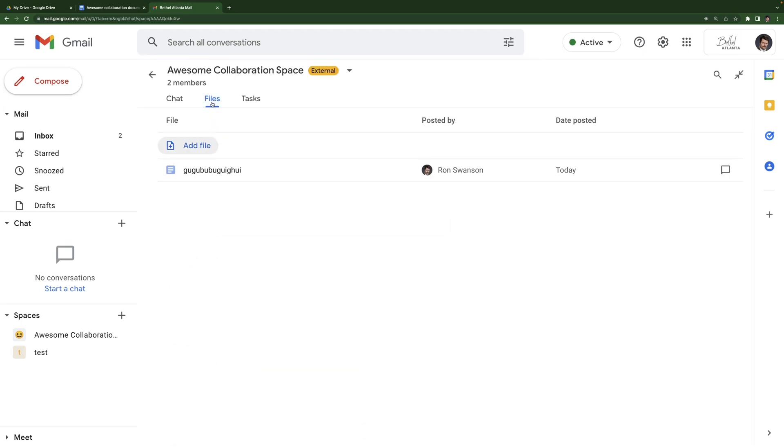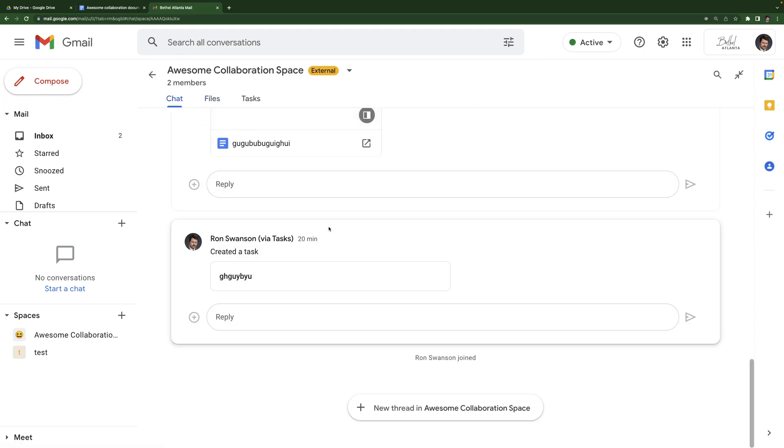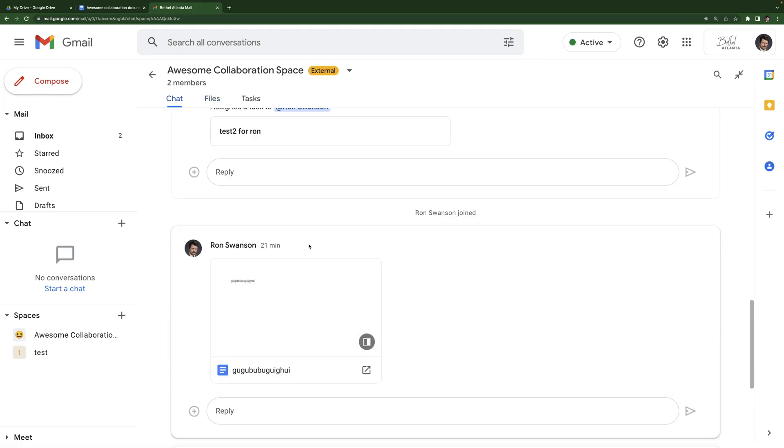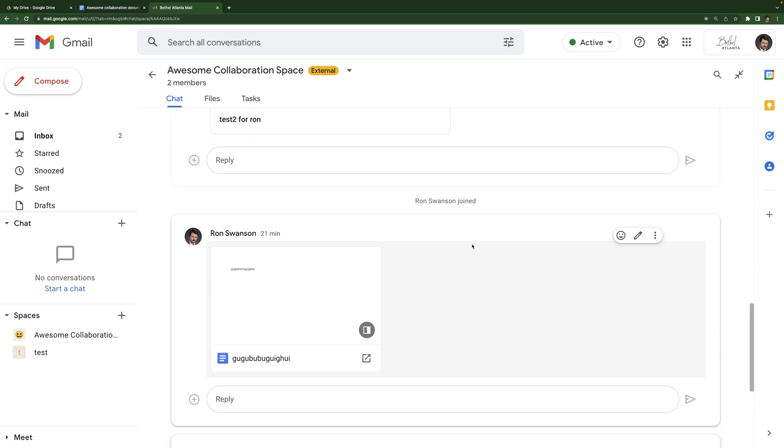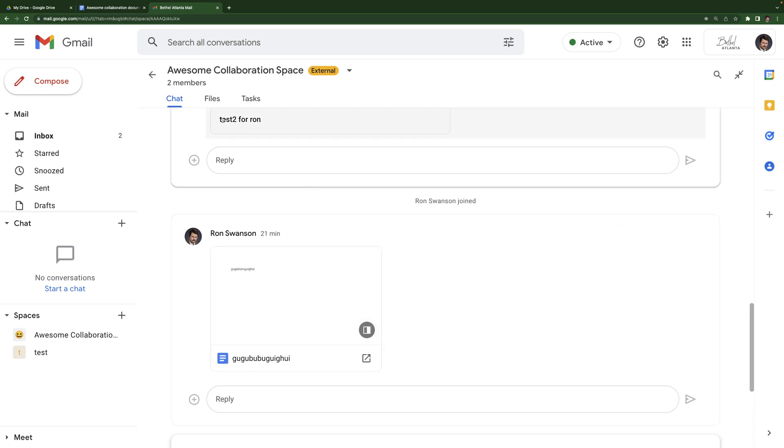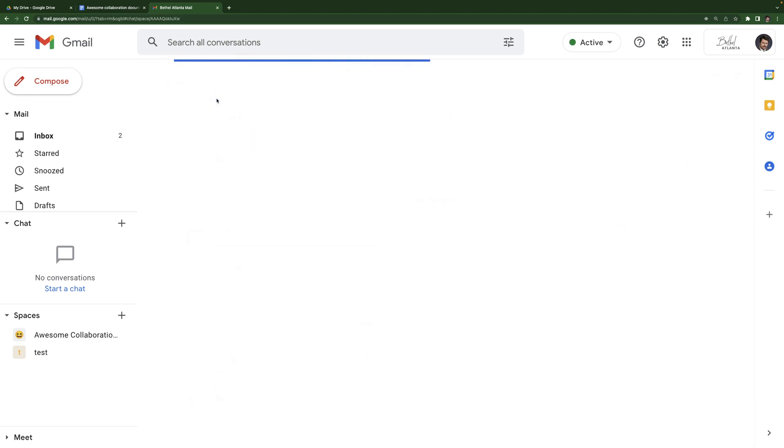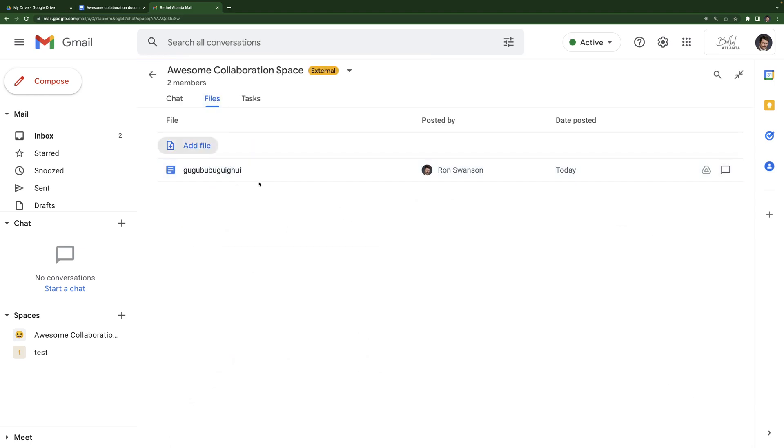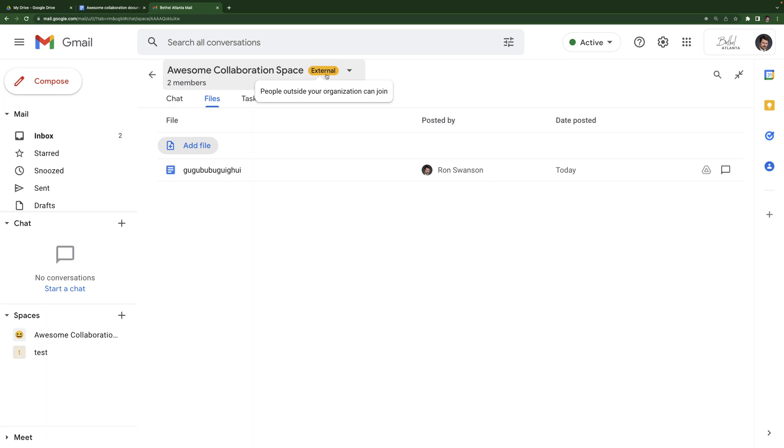Okay. So let's look at files. So files, as you can see from the chat here, this file was added. And so it appears in the files section here. So this file section is just going to store any of the files that you are working on for this particular space, whatever your purpose of the space is. By the way, that external there, that's letting you know that people outside the organization can join. So once again, that's that check box that I talked about when you first create the space, if you check that, you're going to see it say external. And all that means is people outside Bethel Atlanta.com can join.